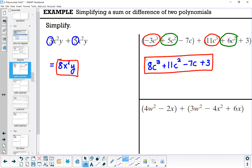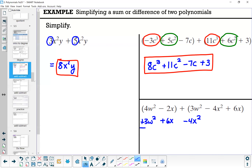The next example: parentheses 4w squared minus 2x, close parentheses, plus parentheses 3w squared minus 4x squared plus 6x, close parentheses. This time I'm going to solve it a different way by organizing vertically. I write 4w squared minus 2x, then place 3w squared underneath 4w squared, minus 4x squared off to the side, and plus 6x underneath minus 2x, so I can see my like terms in columns.